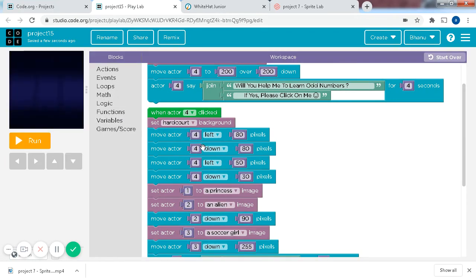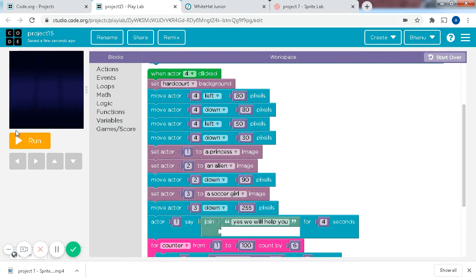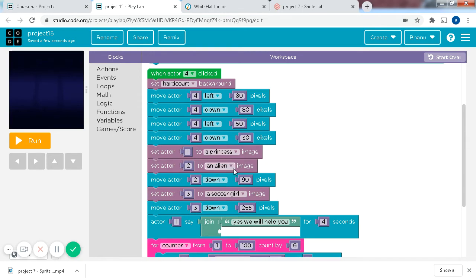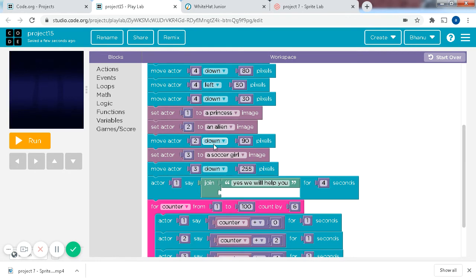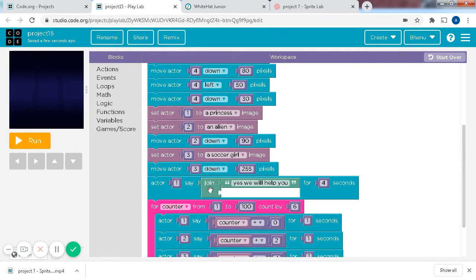And then, after I got the Jashon to the bottom left corner, I'll set actor 1 to a princess, and I'll set actor 2 to an alien, and I'll move actor 2 down 90 pixels, and set actor 3 to a soccer girl, and I'll move actor 3 down 255 pixels. Actor 1 says, Yes, we will help you for 4 seconds.